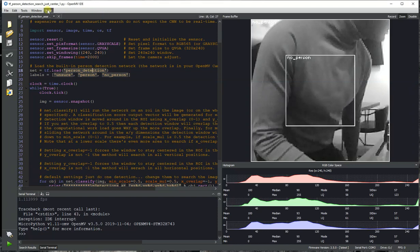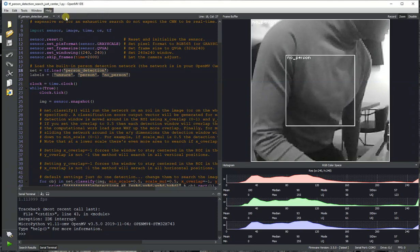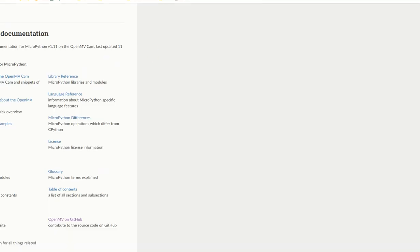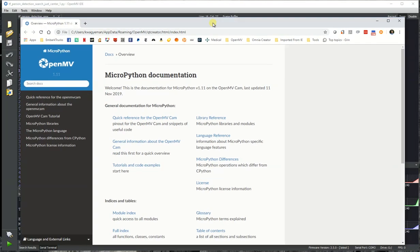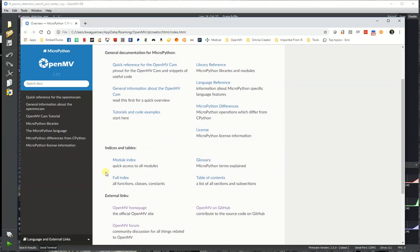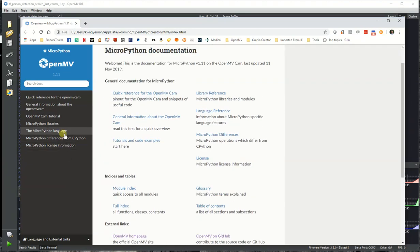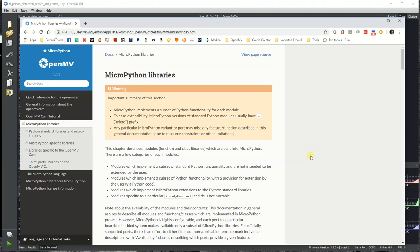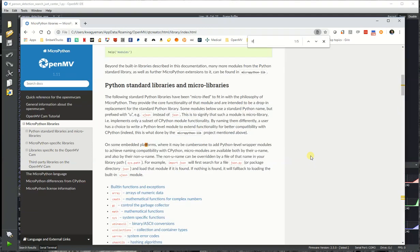we also have documentation on how to do that. So if you go to OpenMV Docs, we recently updated that for firmware version 3.5, and we also have MicroPython 1.11 running on board now, which is the latest version of MicroPython. And so if we go to the Libraries folder and go to TensorFlow,